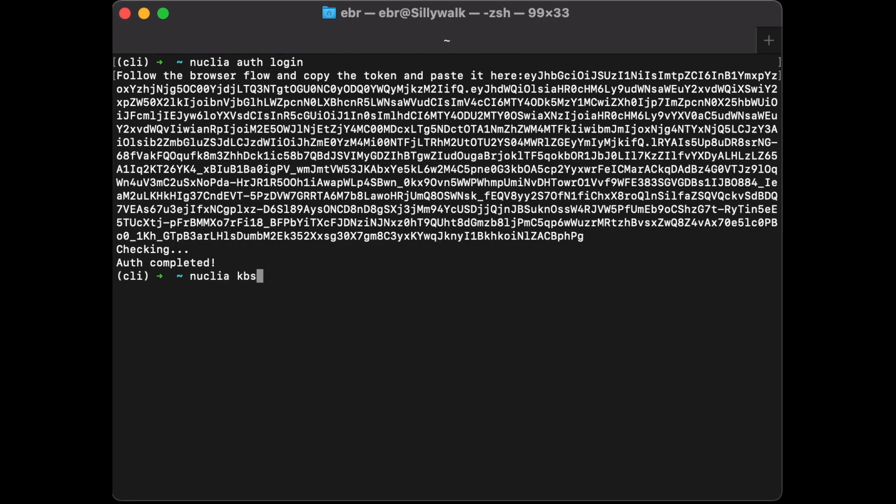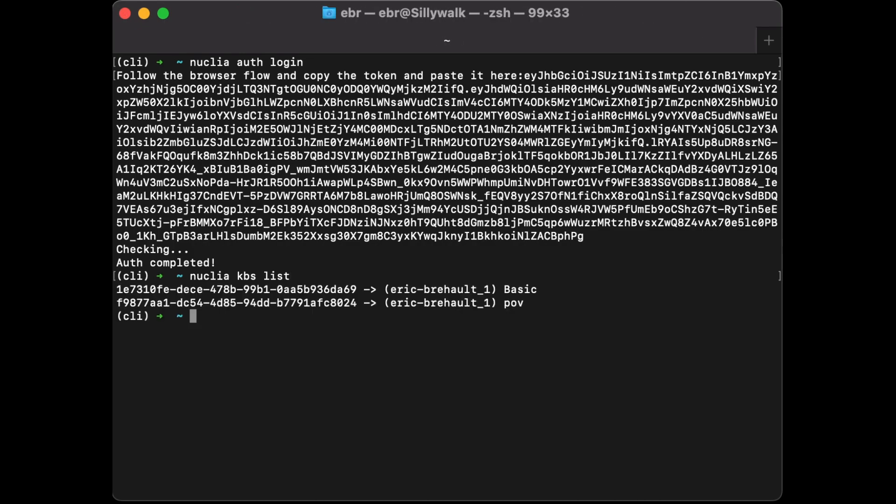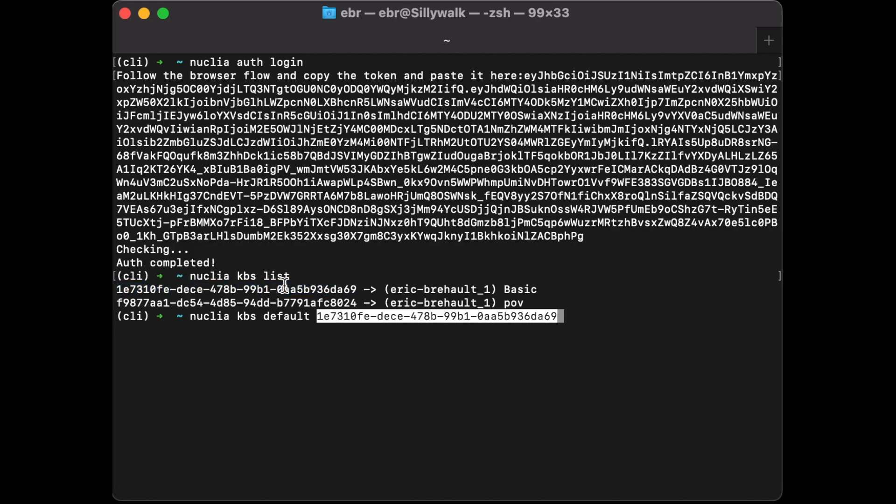You can list your KBs. Here are my knowledge boxes. Let's make the first one my default to give context to all the other commands I'm going to run with the Nuclea CLI. Okay, done.